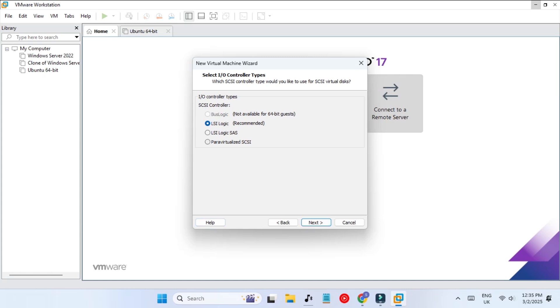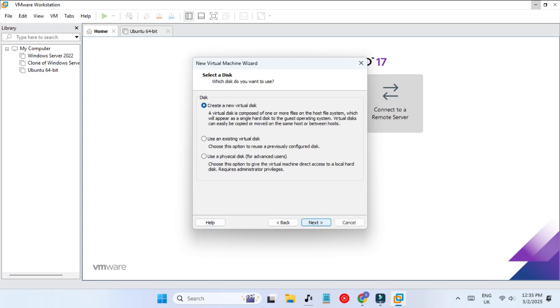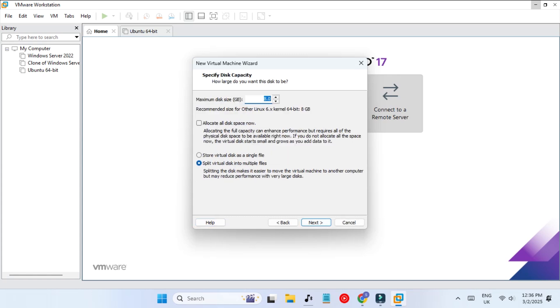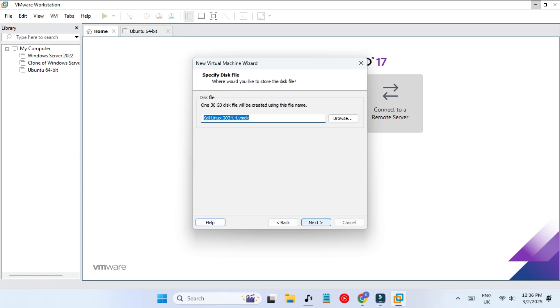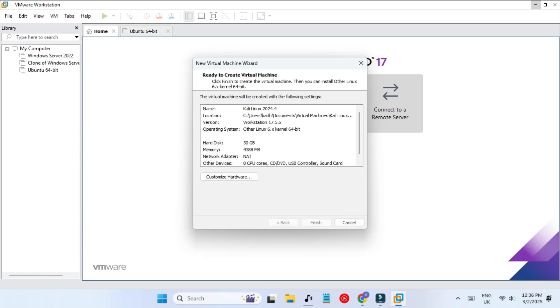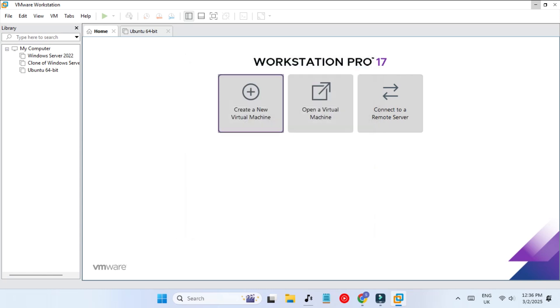For networking, network address translation. This input output controller we can leave, so SCSI we are selecting, and NVMe SSD. We have to create a new virtual disk, so I'm going to put 30 gigabytes size. 30 should be enough. We're going to store all the files in a single file.